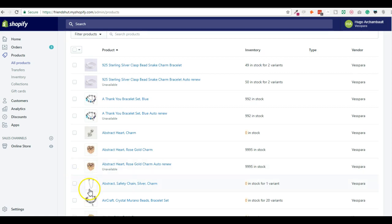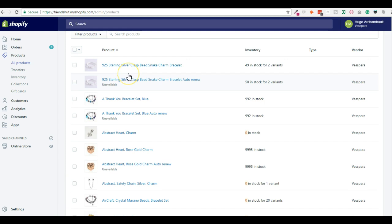Hey guys, let's learn how to upsell subscription-based products on Shopify using the Recharge app and the Ultimate Upsell app.